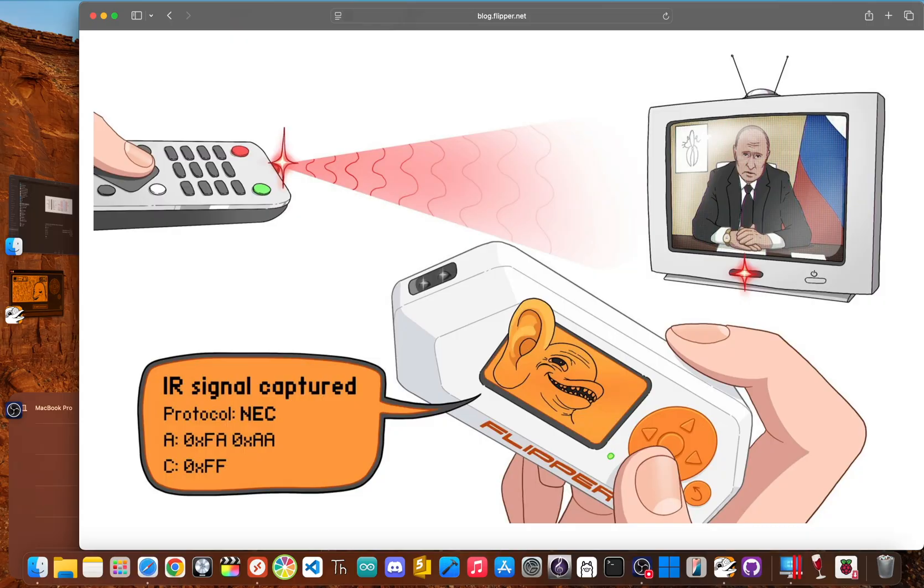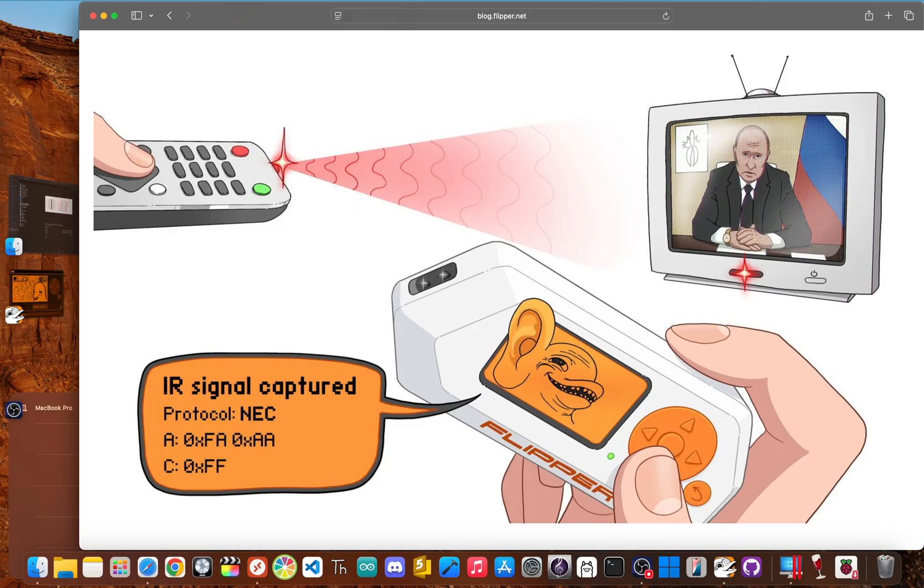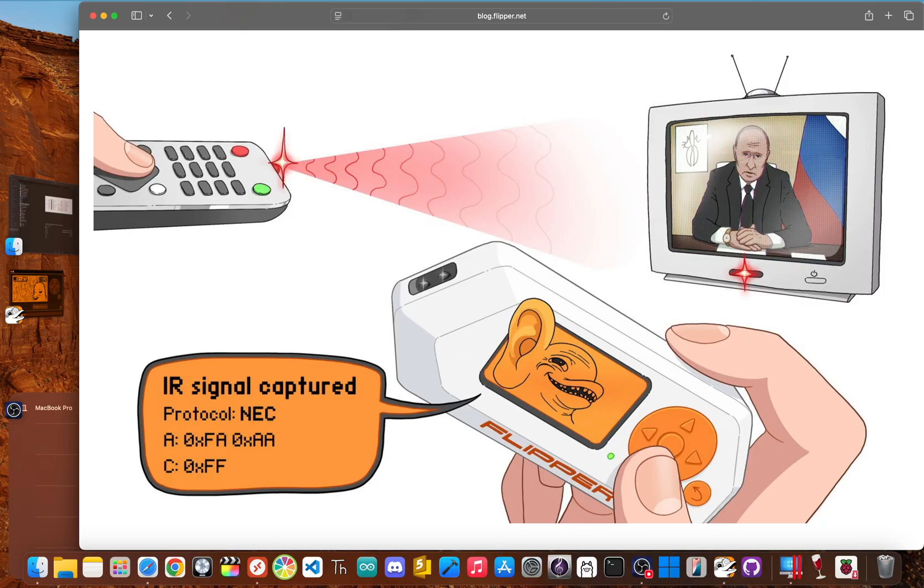You can download huge community built remote control files for thousands of devices. This turns your Flipper into a universal remote that can mess with almost any TV, air conditioner, or projector you aim at it. It's a simple feature, but it's one of its most reliable and genuinely fun uses.